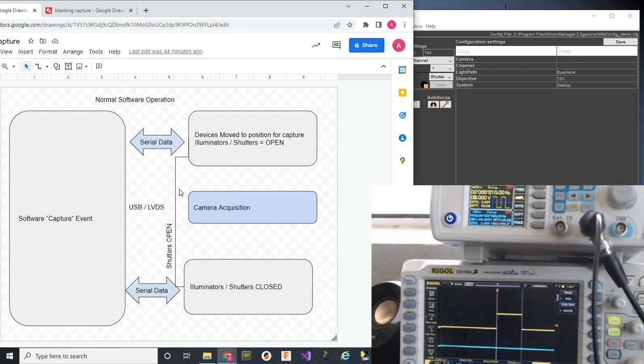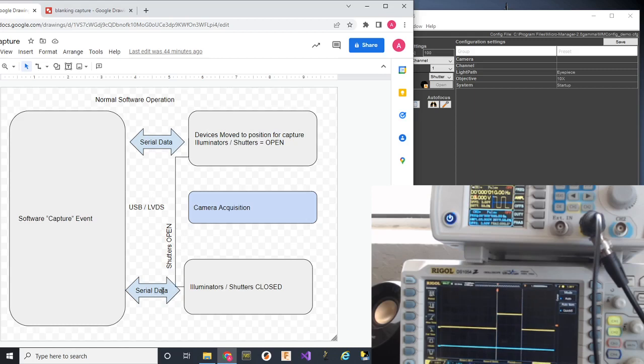This operation typically tells the camera to set up for one image using whatever settings are specified in the GUI. Snap that image and when the image comes into the computer memory and the camera says 'I'm done,' the software will come back and using USB to serial, it'll say, 'hey, turn everything off.' So, shut down your lasers, your LEDs, what have you.